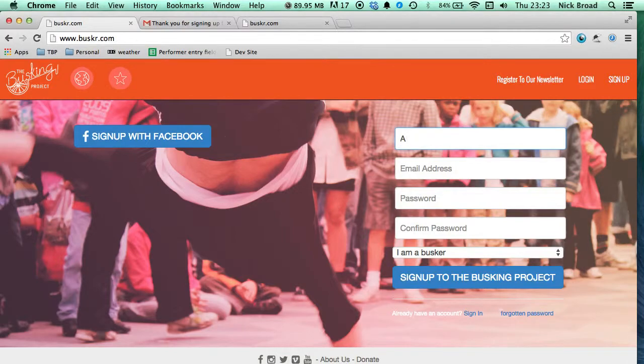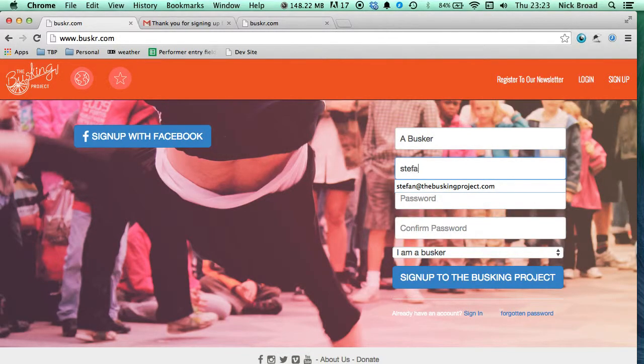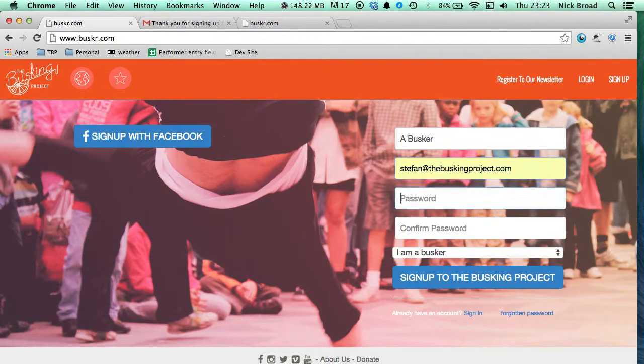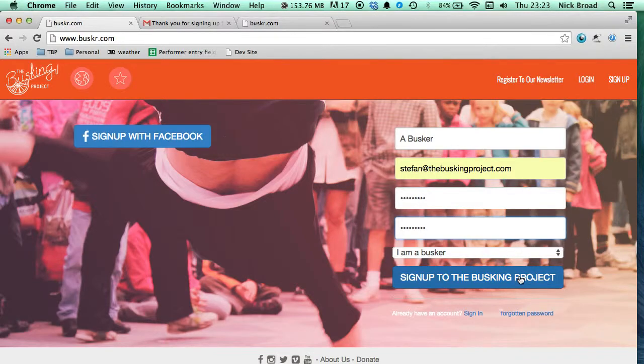Your name is how you'll be seen on the site, so choose wisely. We will be sending you a verification email shortly, so make sure your email address is valid. Password, I normally choose something simple like 1234 so I don't forget. Just confirm that password again afterwards, and then at the bottom just click sign up to The Busking Project.